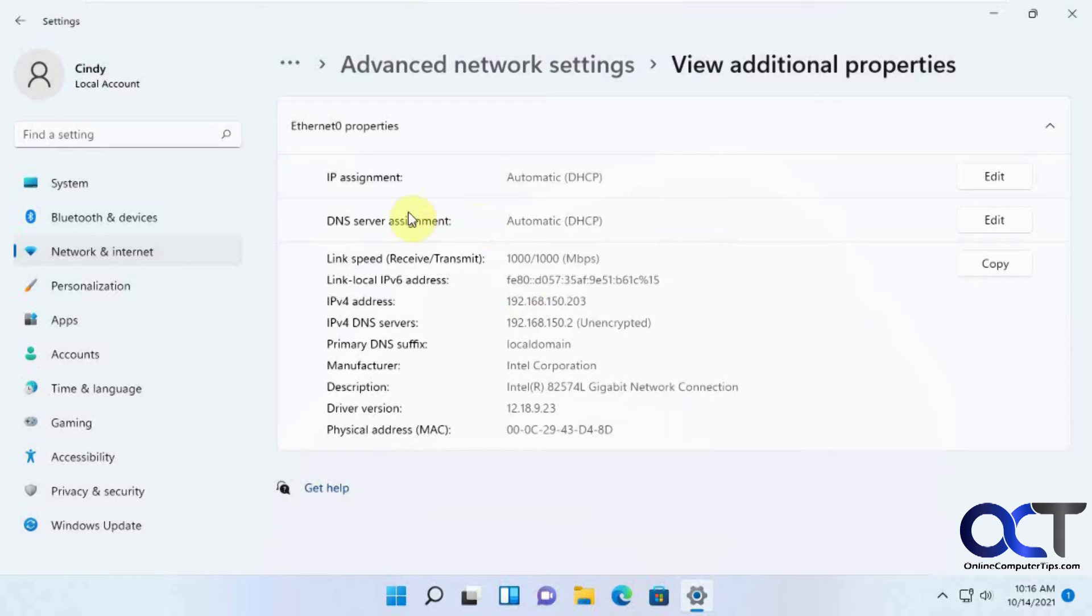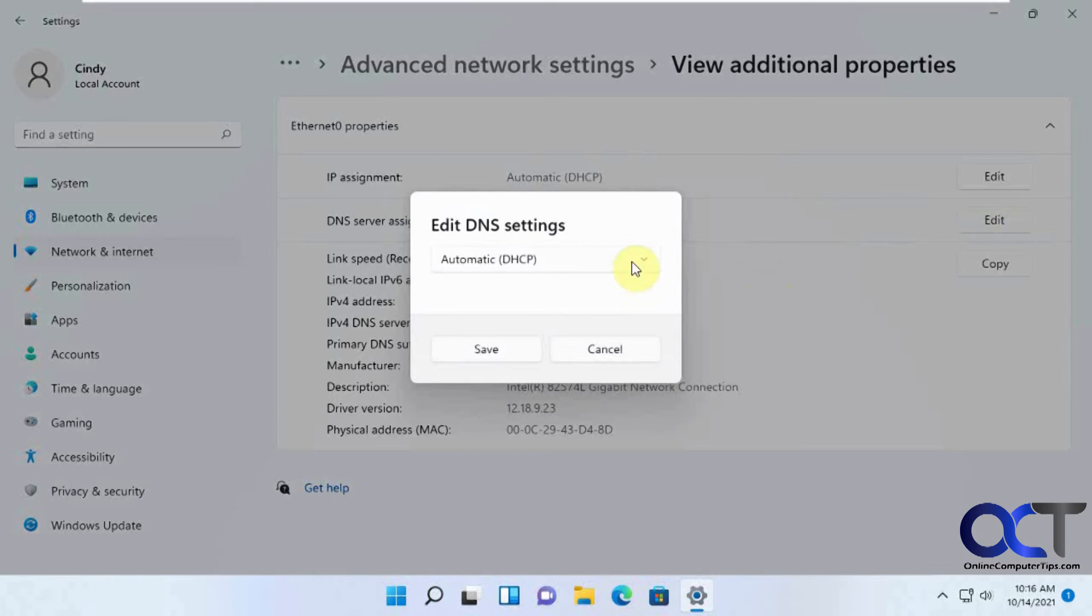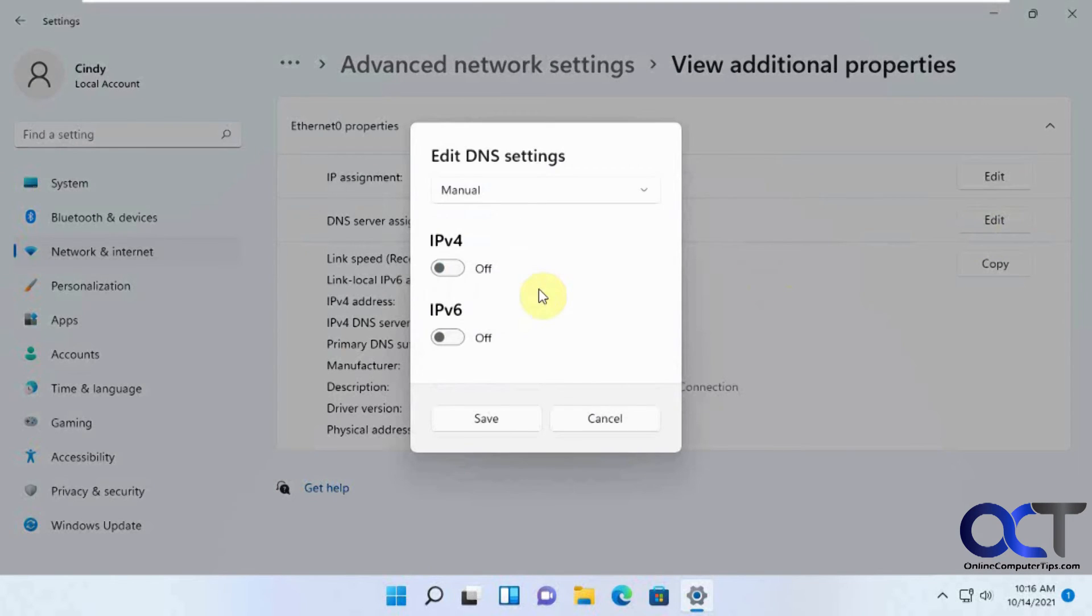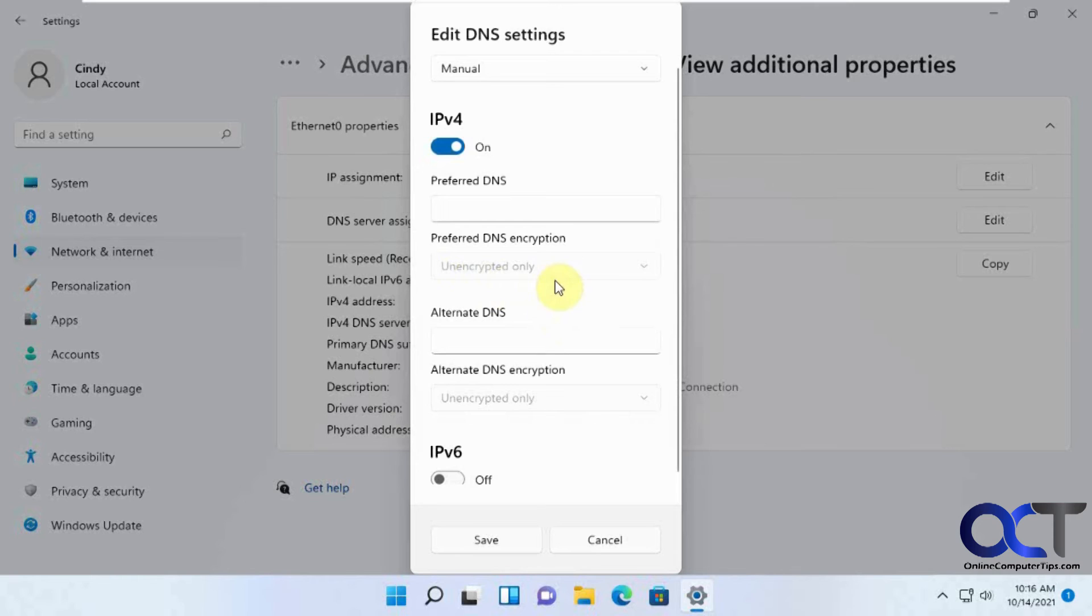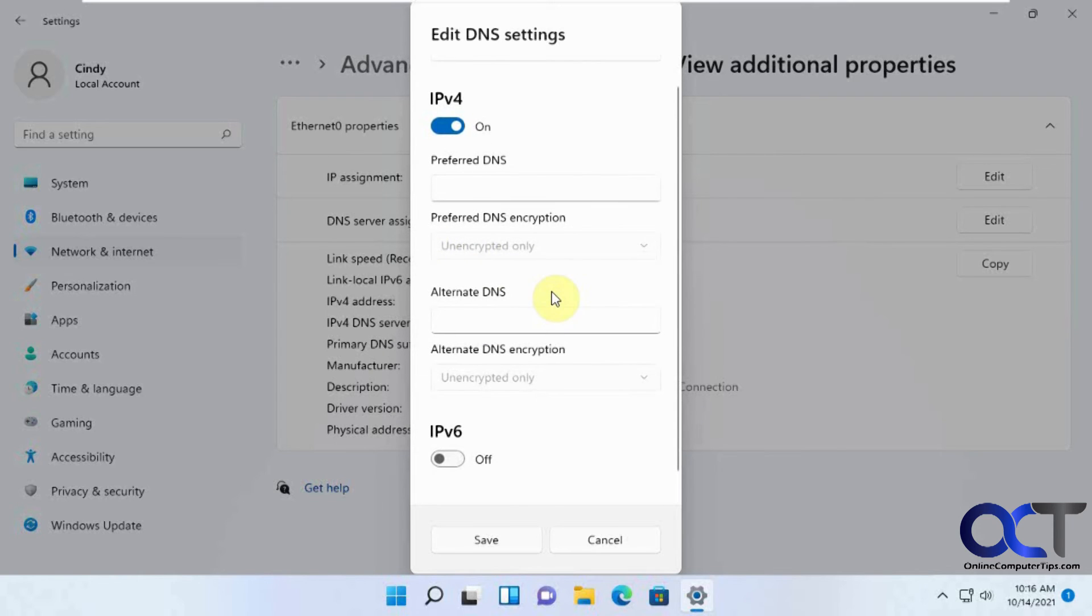And then also if you want to just change DNS settings by themselves, you can click on Edit, change that to Manual, and do the same type of thing there for your DNS servers.